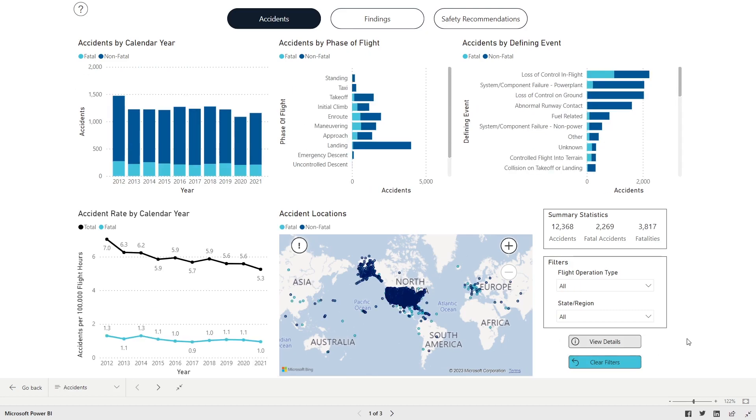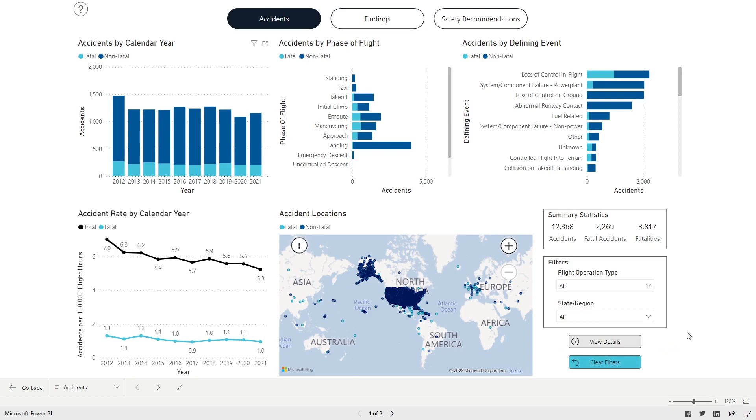Here's an example. Let's say you are interested in learning more about the characteristics of accidents involving aircraft that were operating as an instructional flight at the time of the accident and only want to see accidents that occurred in the years 2020 and 2021. Start by clicking the Clear Filters button to reset the dashboard.